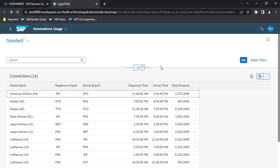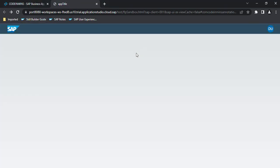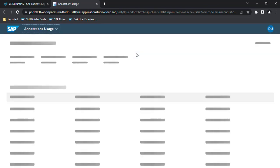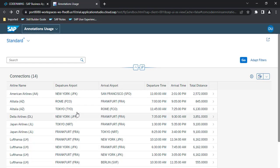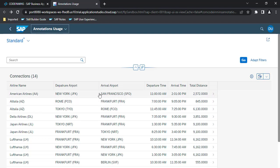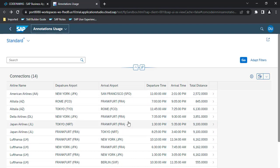After refreshing, we now have the airline names as well as departure and arrival airports displayed with their full names and codes combined. That's all for this video. If you like the content please subscribe — thank you.